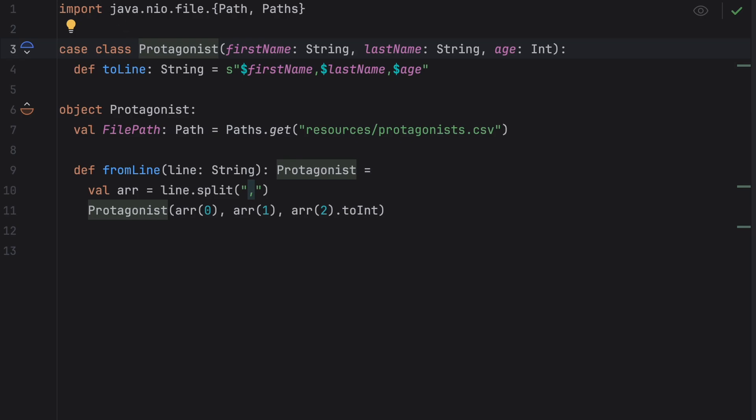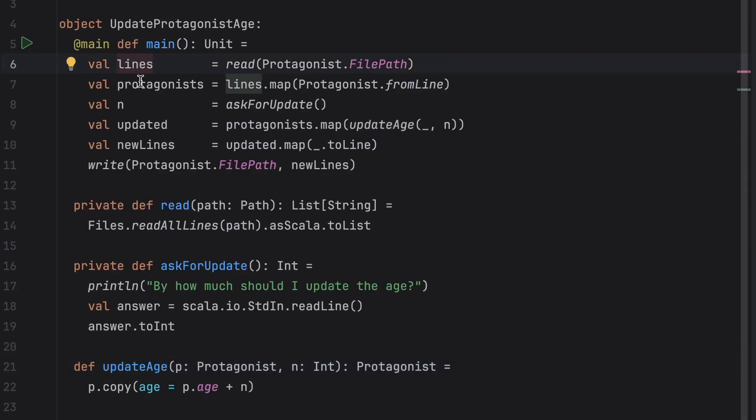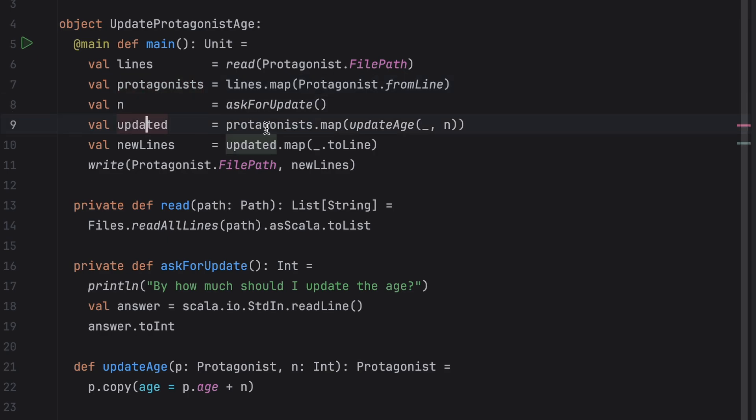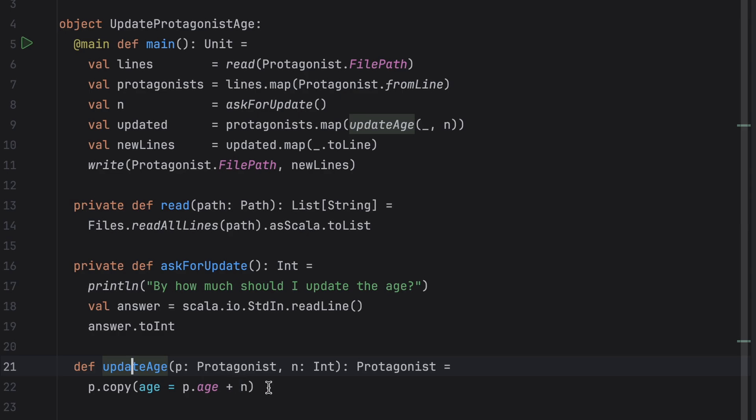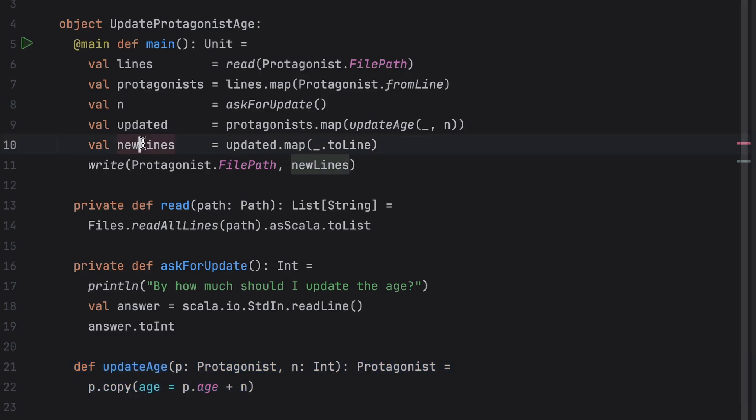The program itself is straightforward. We read the file's content, deserialize it, ask the user for a number and then call a function named updateAge. This function takes a protagonist and a number and returns a copy of the protagonist with the updated age. Next, we serialize both protagonist instances and write them back to the CSV file.